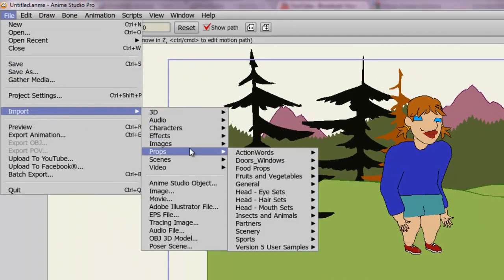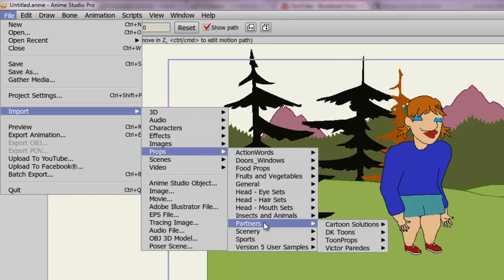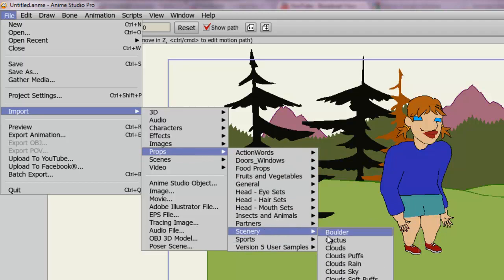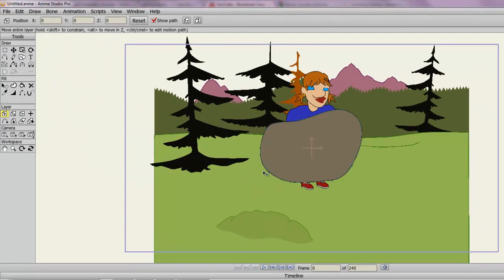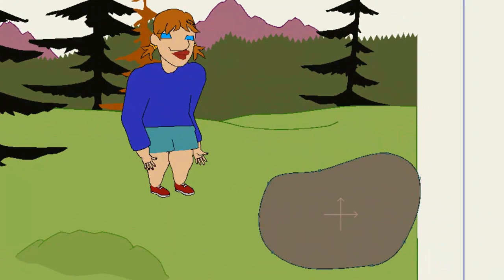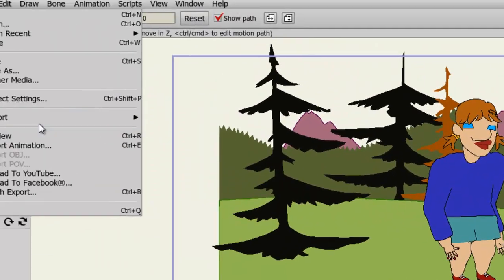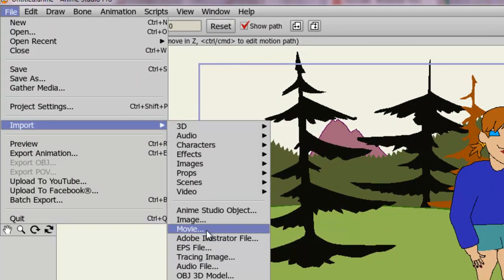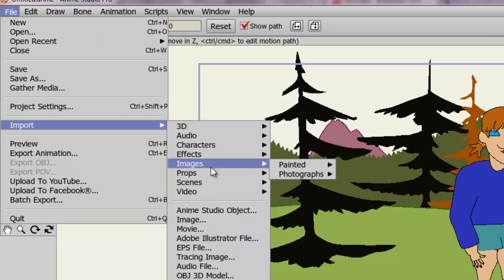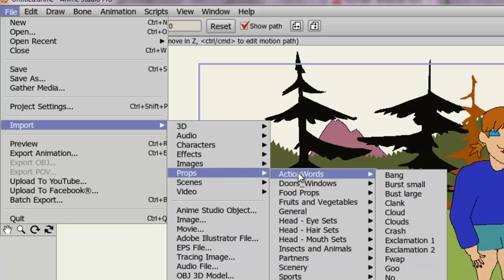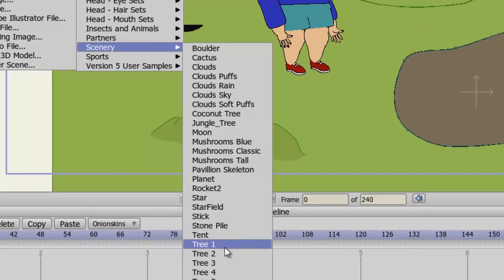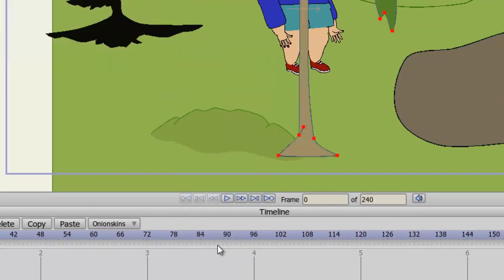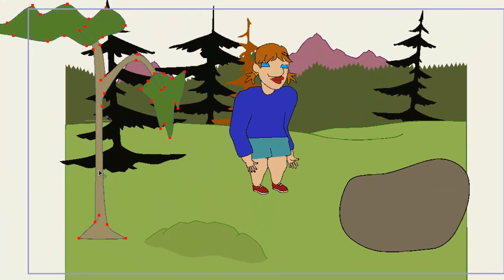Like we could come down here to our props and go to Scenery and we could bring in a boulder for this scene and just plop it right here. And we can continue to do this with all sorts of pre-made props and scenes. I could bring in a tree for instance, although it doesn't really fit with the other trees. You get the idea.